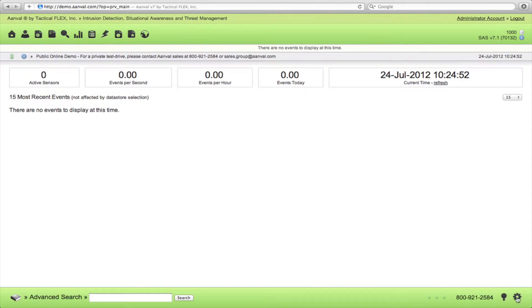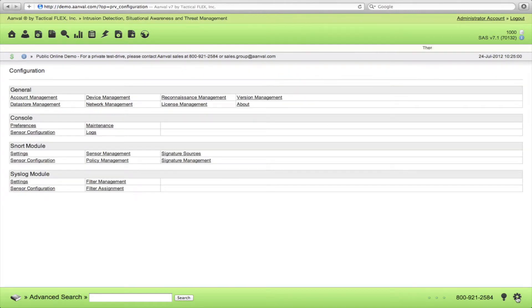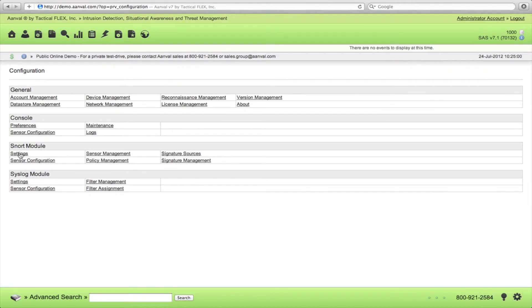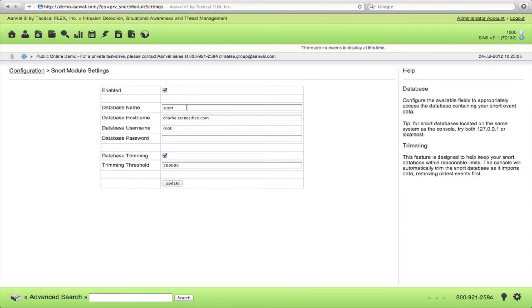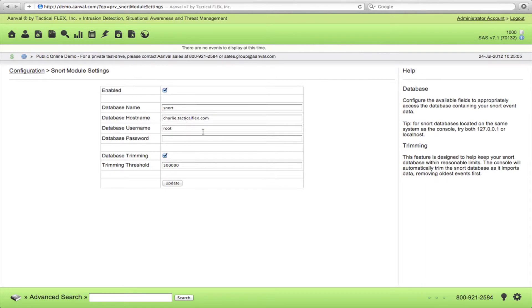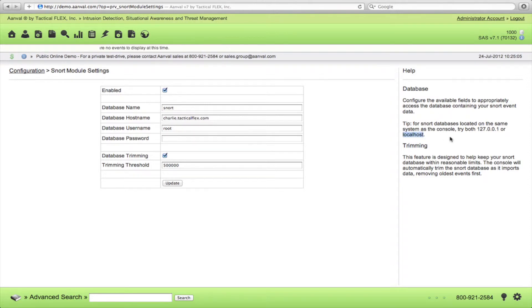So we'll first click on Console Configuration, the Cure icon down here. And we'll first need to go to the Snort module, Settings. You'll need to enable the database and then enter your database credentials, the name and its path. Now if Snort is on the same box as Anvil, just try typing localhost. And if that doesn't work, just switch to 127.0.0.1.